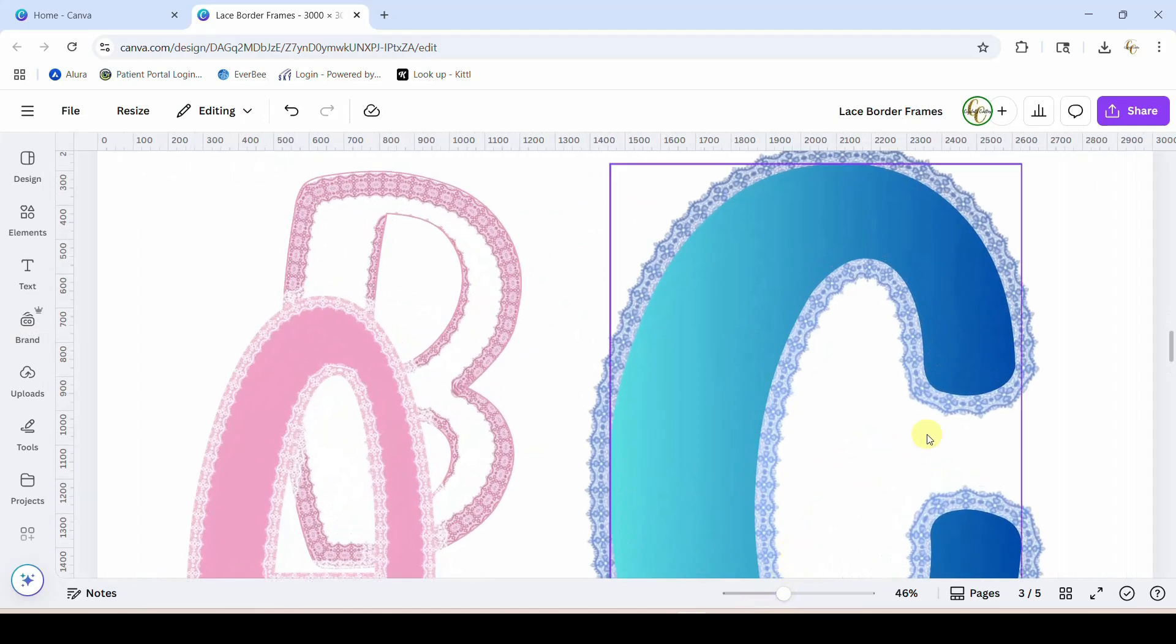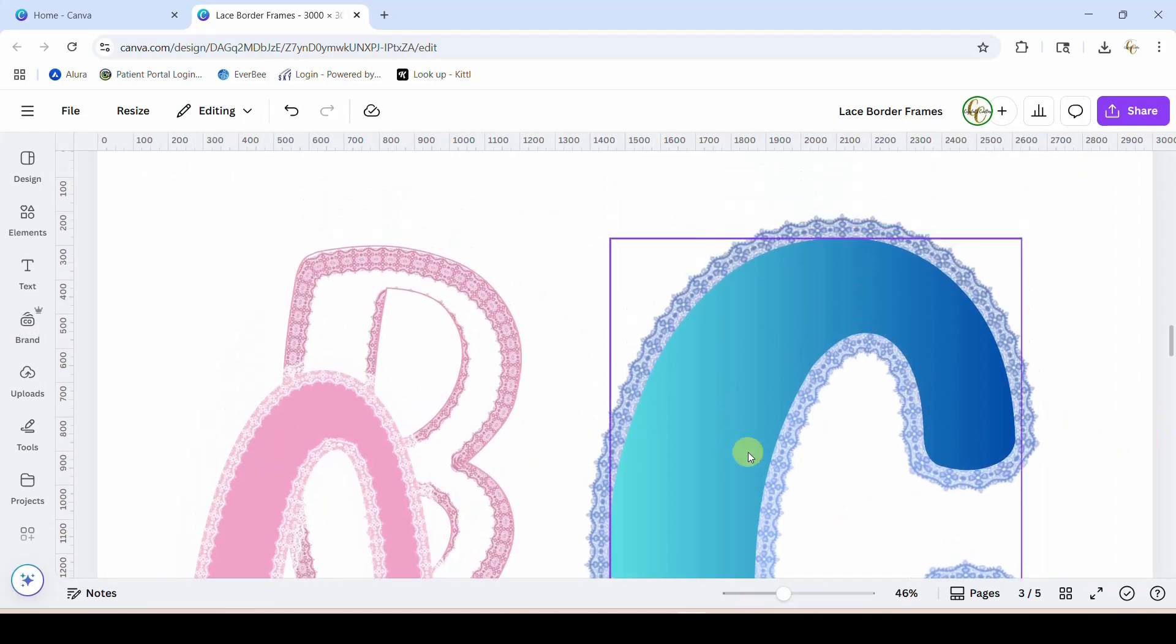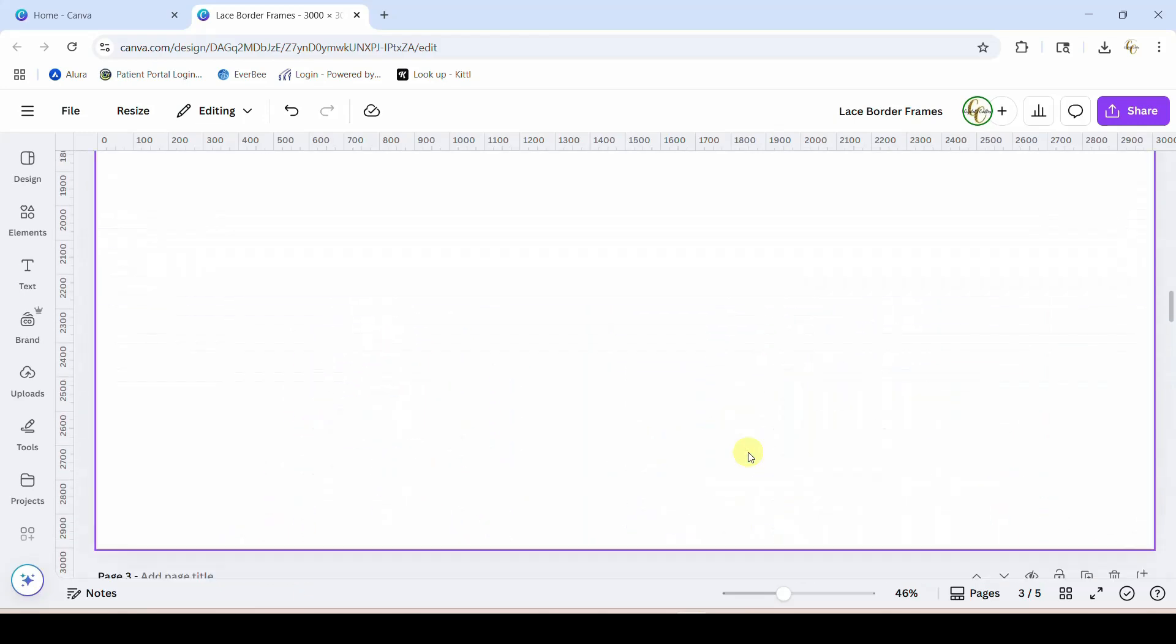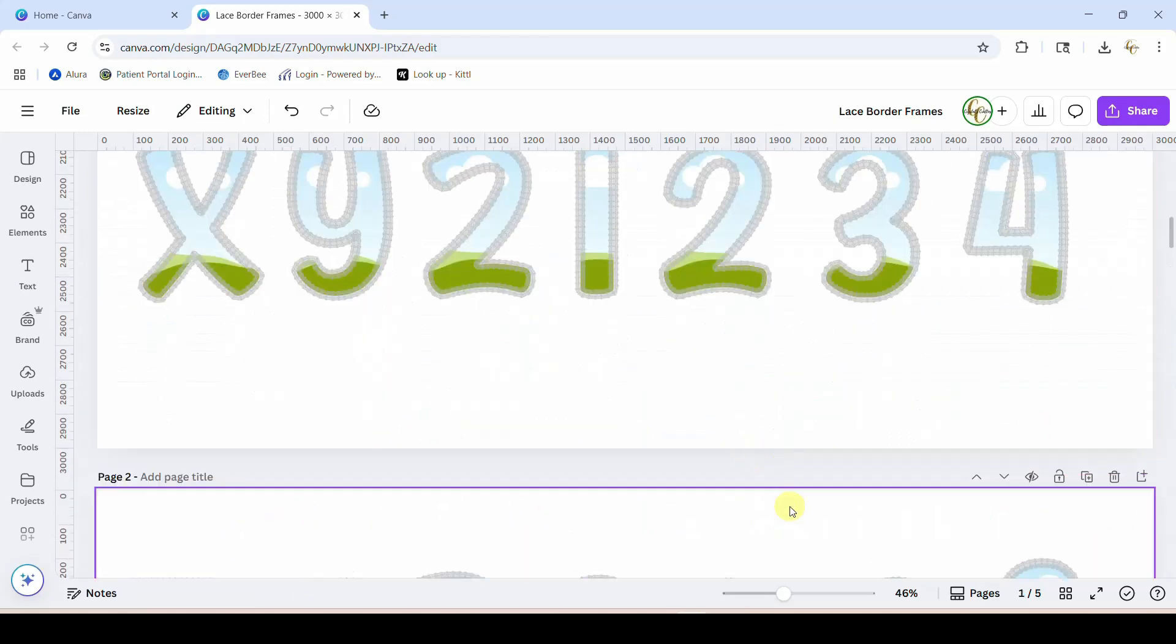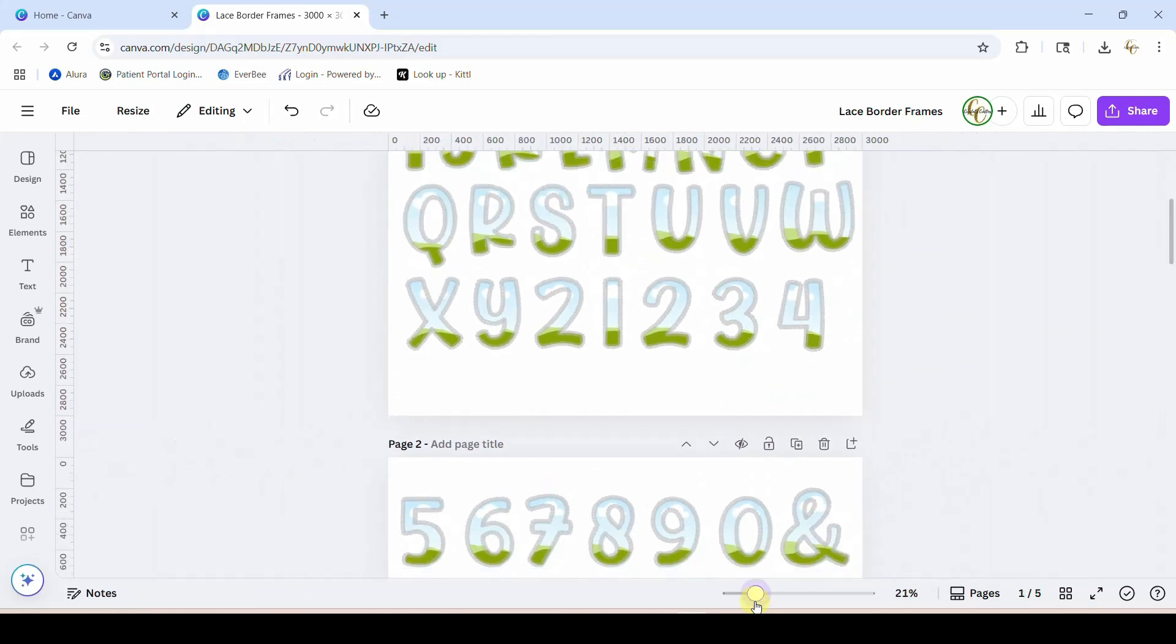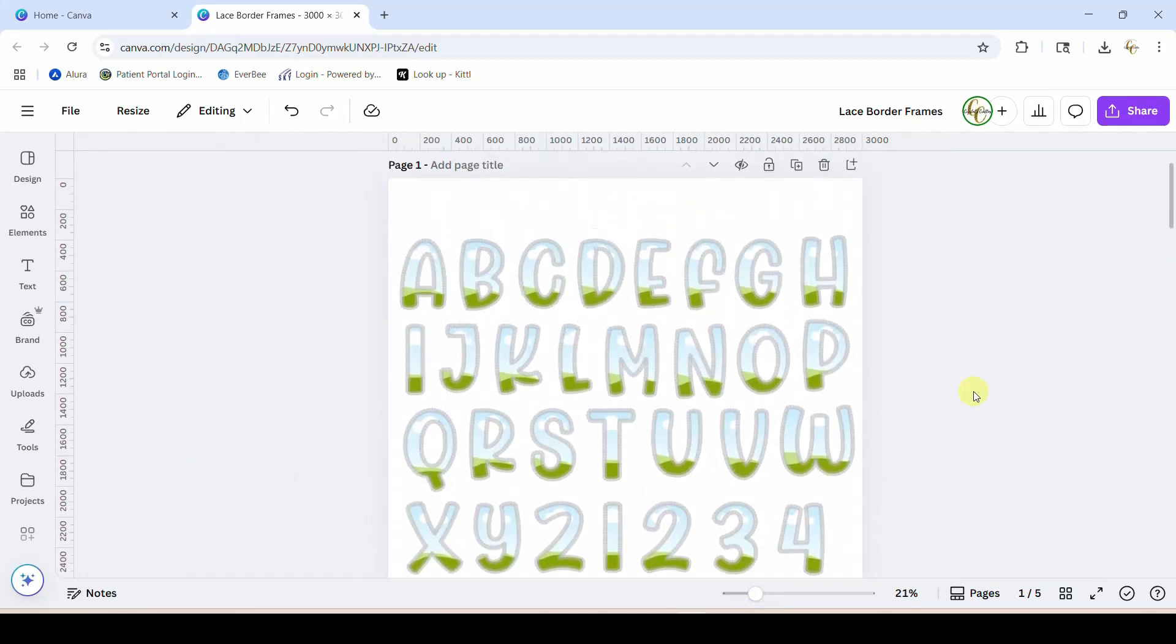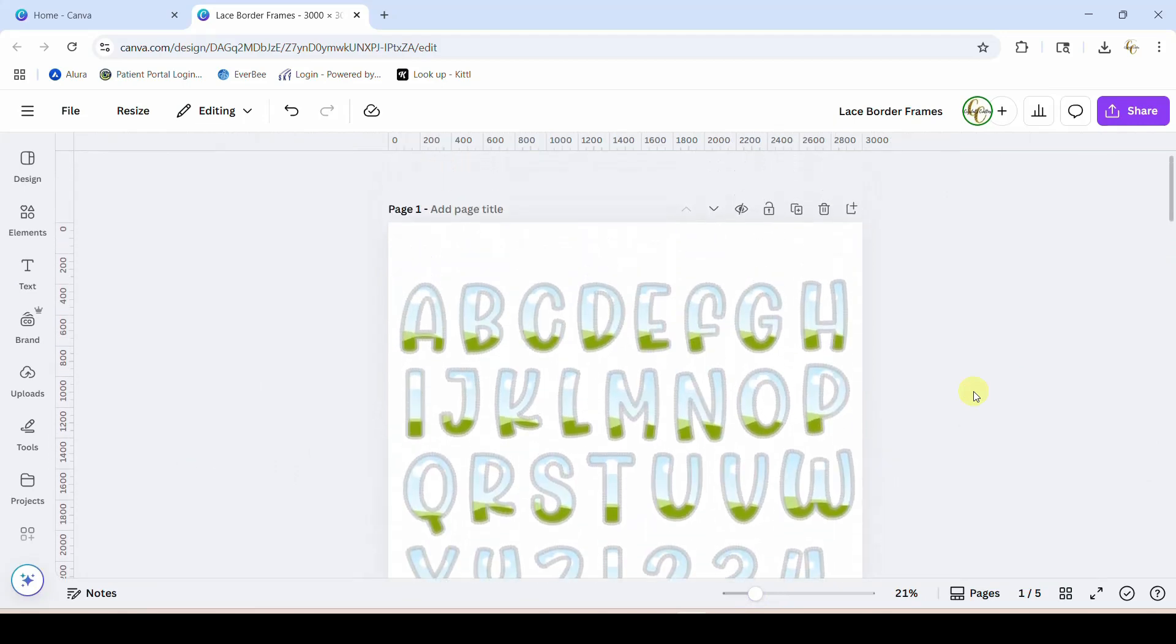All right, lots of different fun things you can do with this lace border frame set. I will link to it in my Etsy shop, and if you have any questions let me know. That's all I've got for you. We'll see you next time.